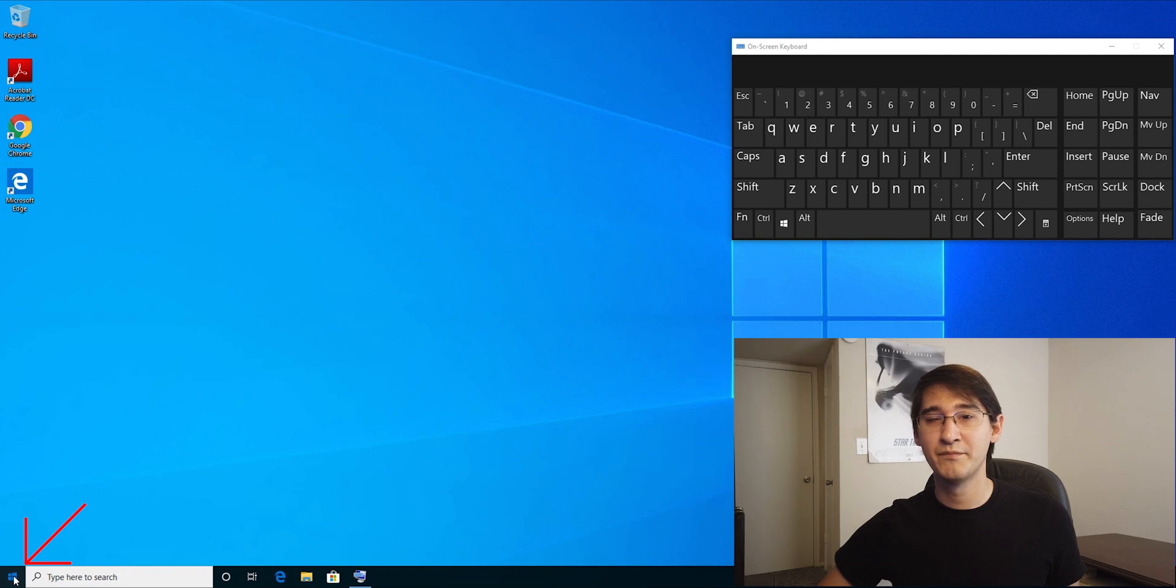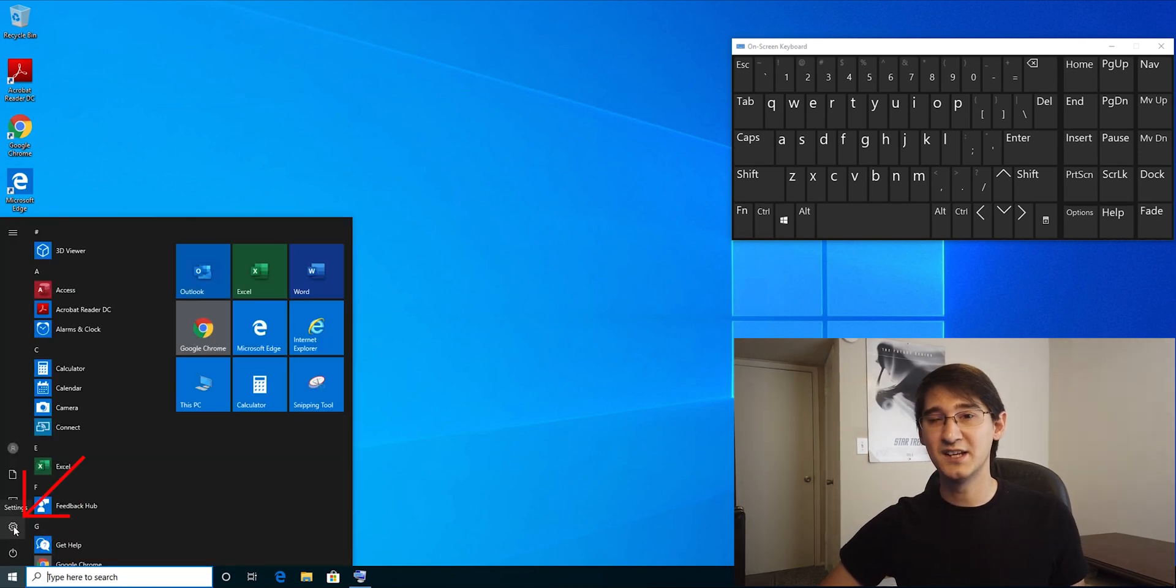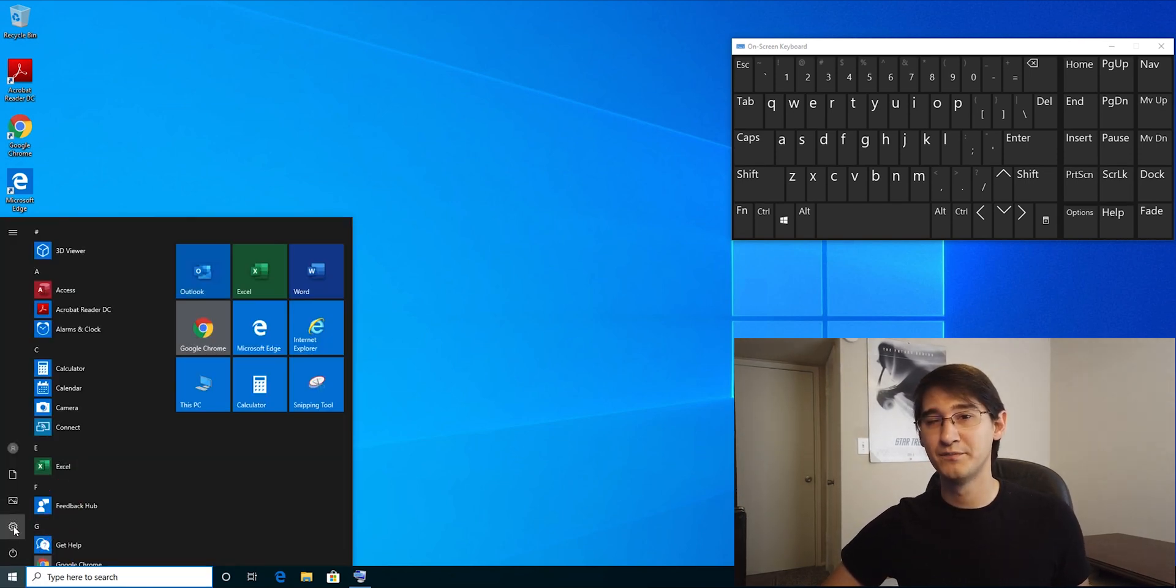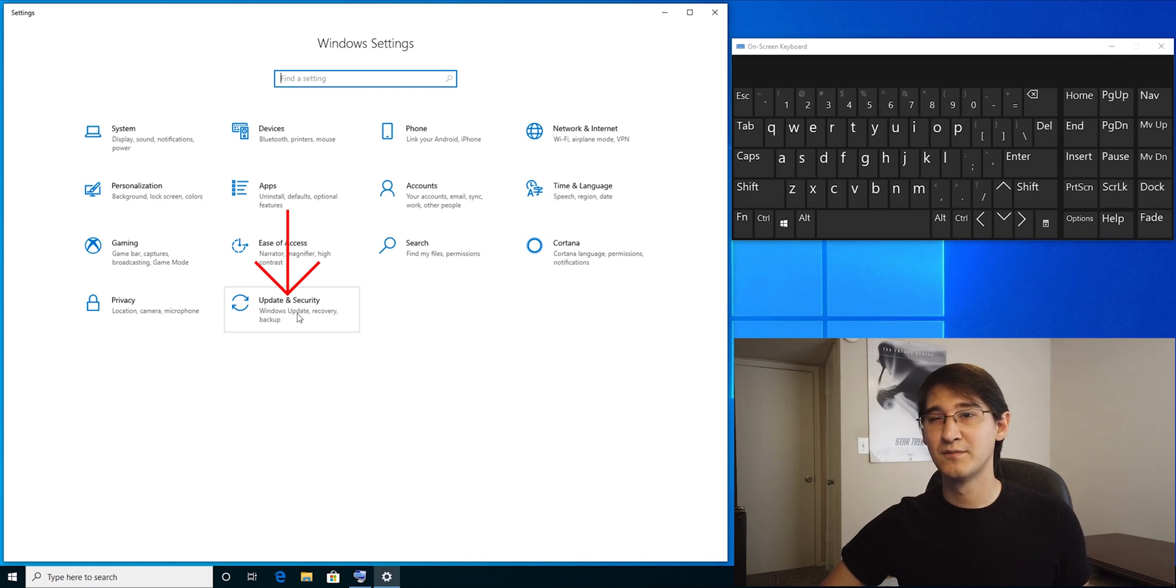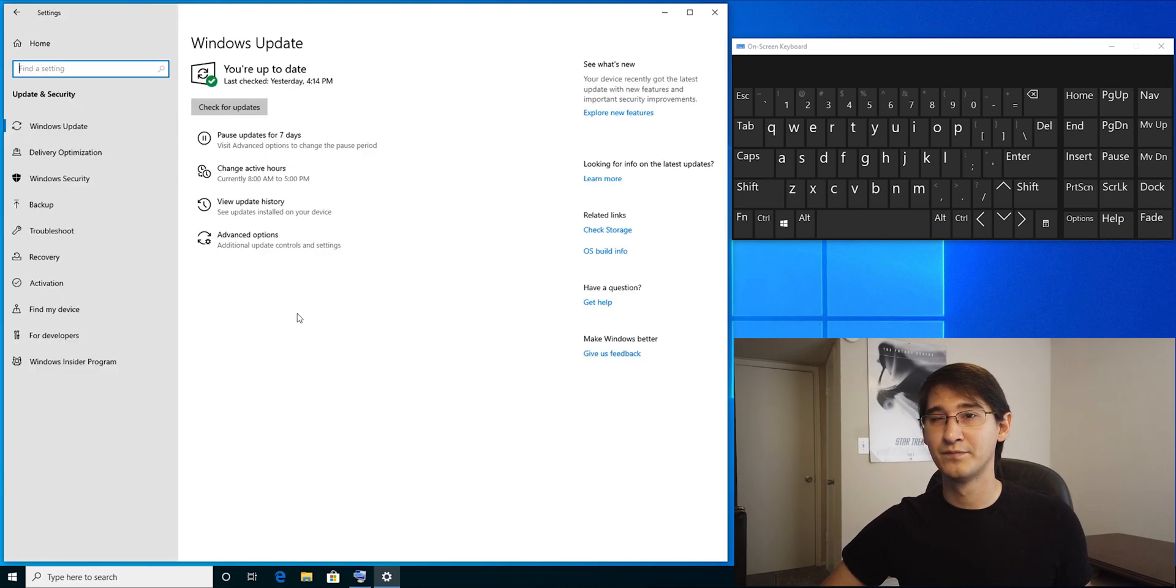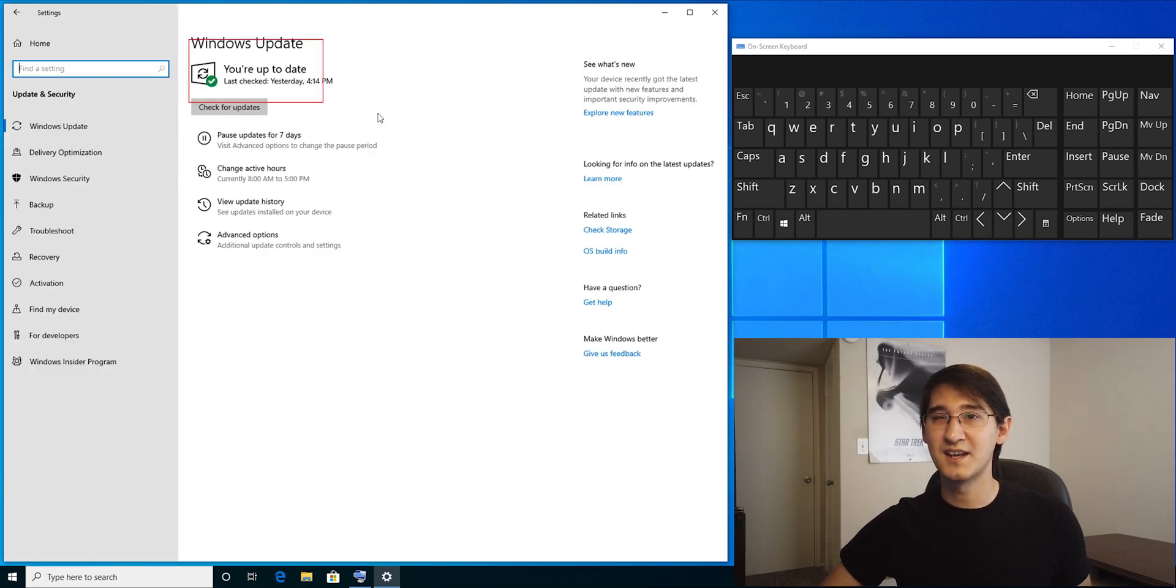Click on the start button, click on settings, which is the little gear above power. Click on update and security. Windows is up to date. Last checked yesterday.